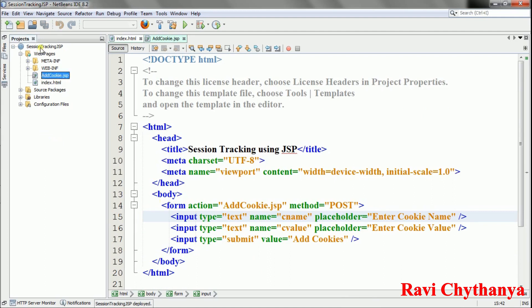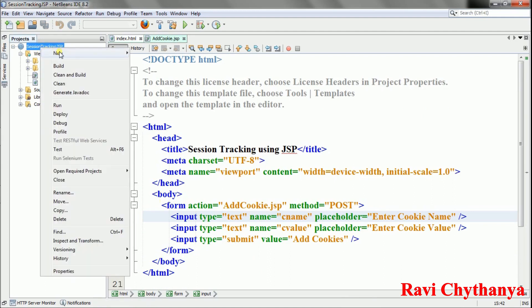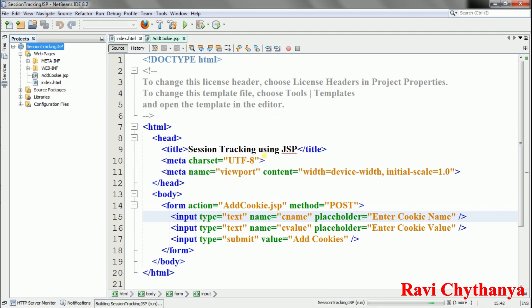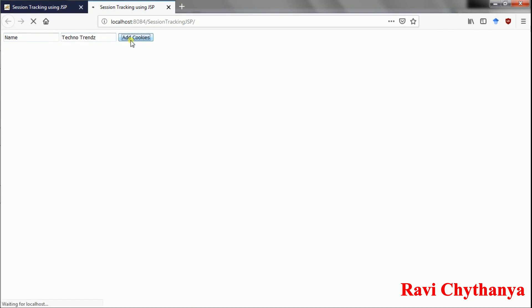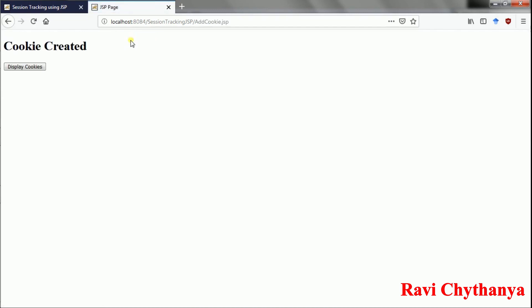I enter cookie name 'name' and cookie value 'TechnoTrends', then click Add Cookies. The output confirms: cookie was created perfectly.